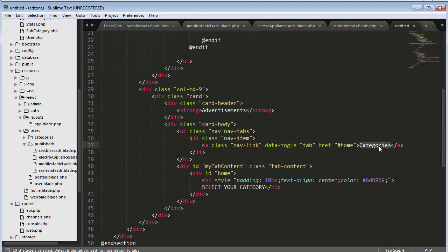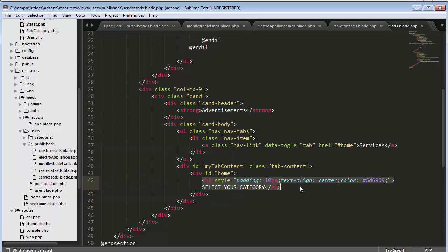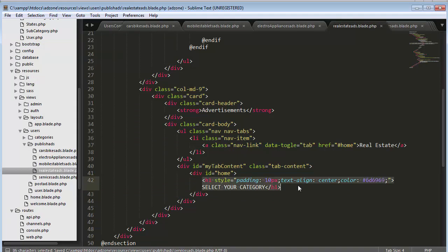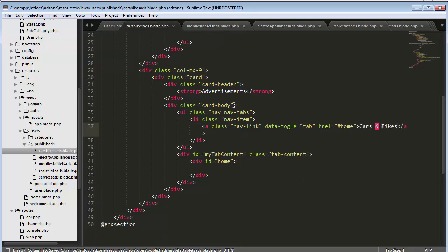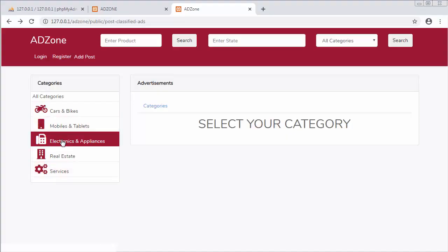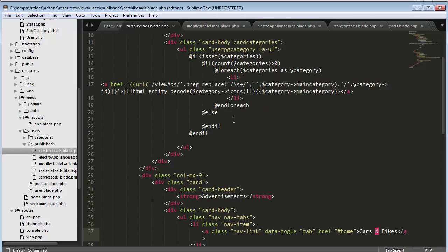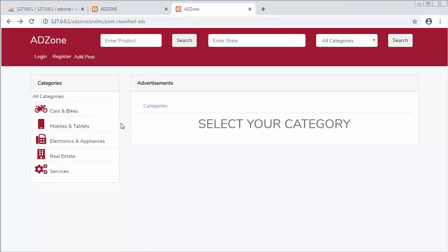And the last one is Services, saved as services_ads.blade.php. Let me remove the h1 tag from each and every file and save them all. Now I have created all the views I want to load when clicking on each category. What I need to do now is load these various views in my UsersController, loading each view based on the main category id.